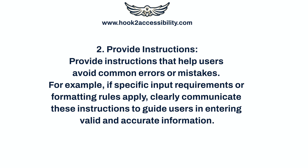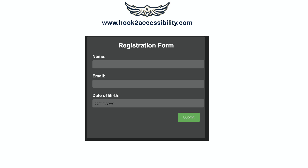Provide instructions. Provide instructions that help users avoid common errors or mistakes. For example, if specific input requirements or formatting rules apply, clearly communicate these instructions to guide users in entering valid and accurate information. In this example, a registration form has name, email, and date of birth fields. The placeholder attribute of the date of birth field is set to dd-mm-yyyy, to provide an example format within the field itself. The screen reader will also announce this placeholder text, explaining the required format to visually disabled users.